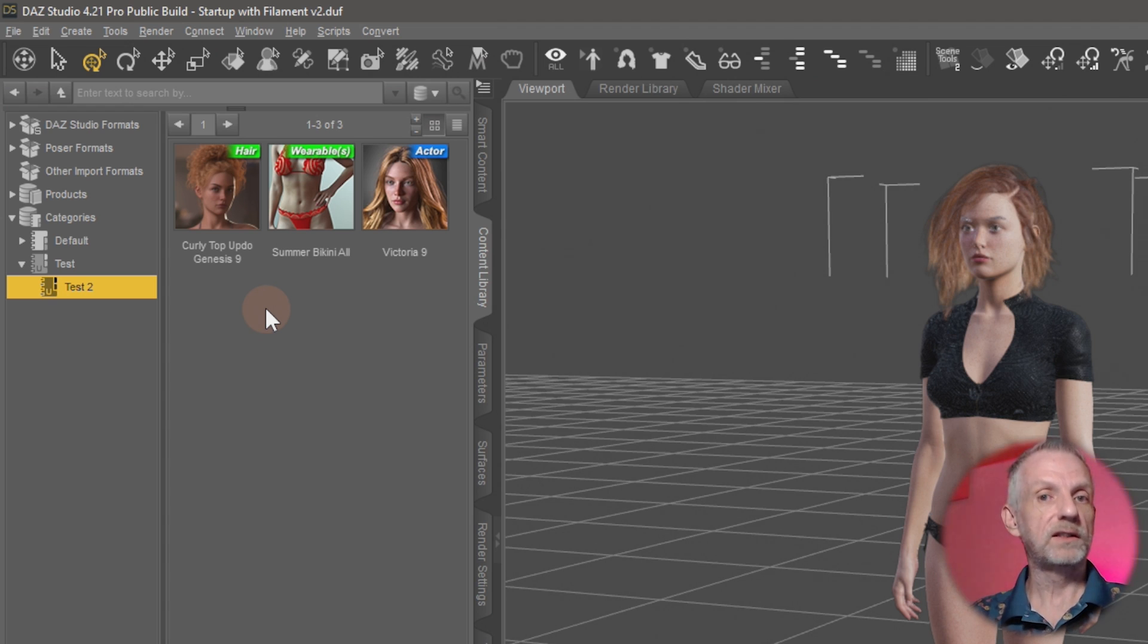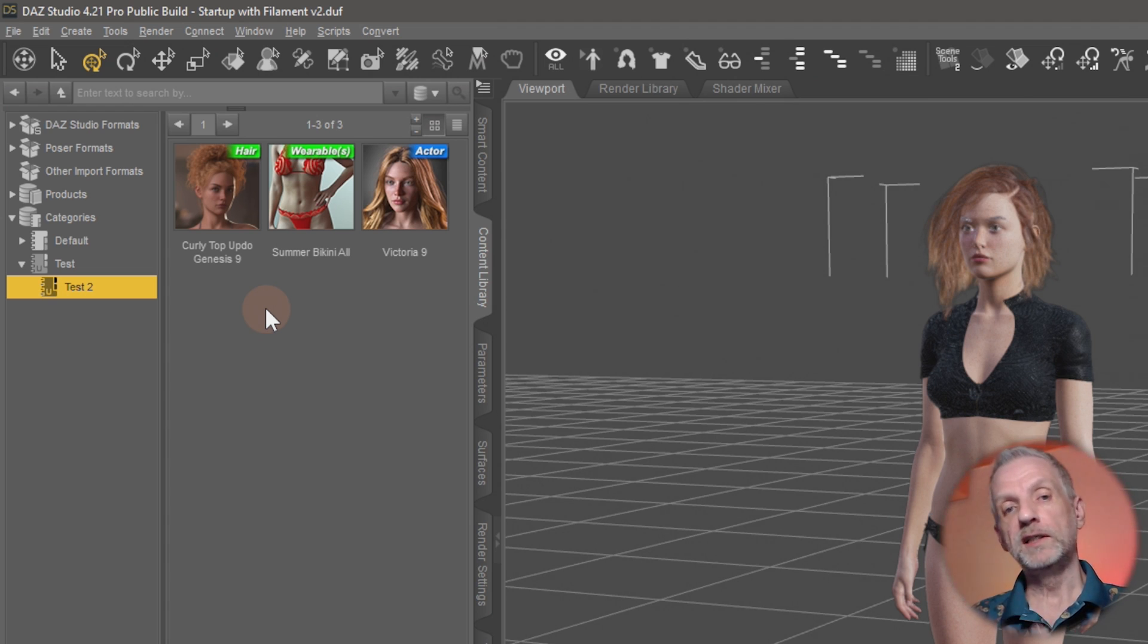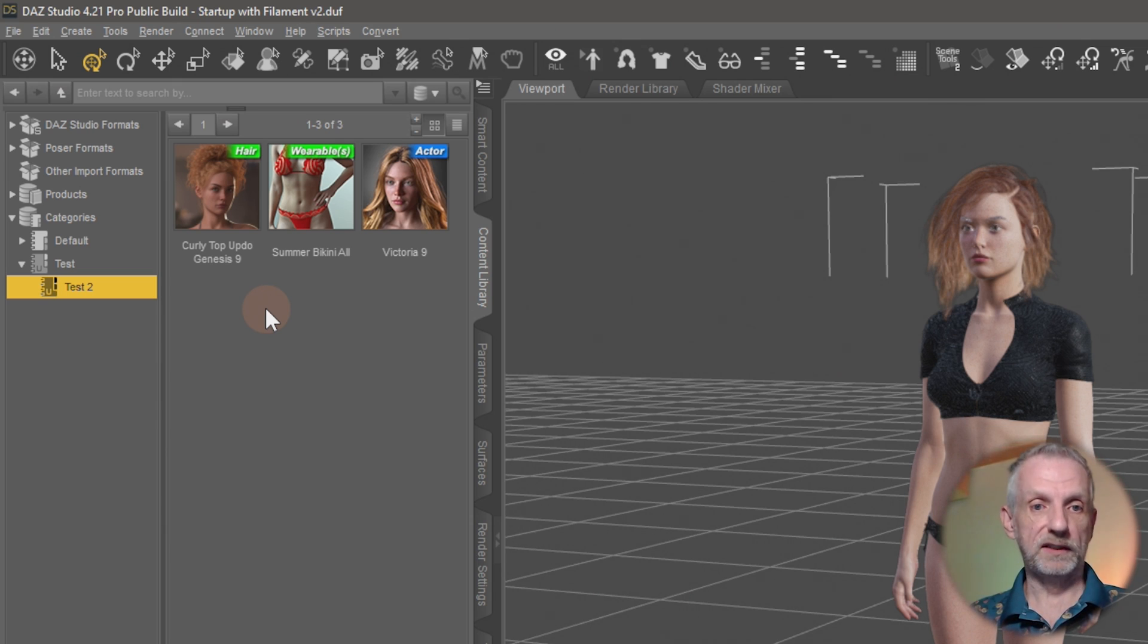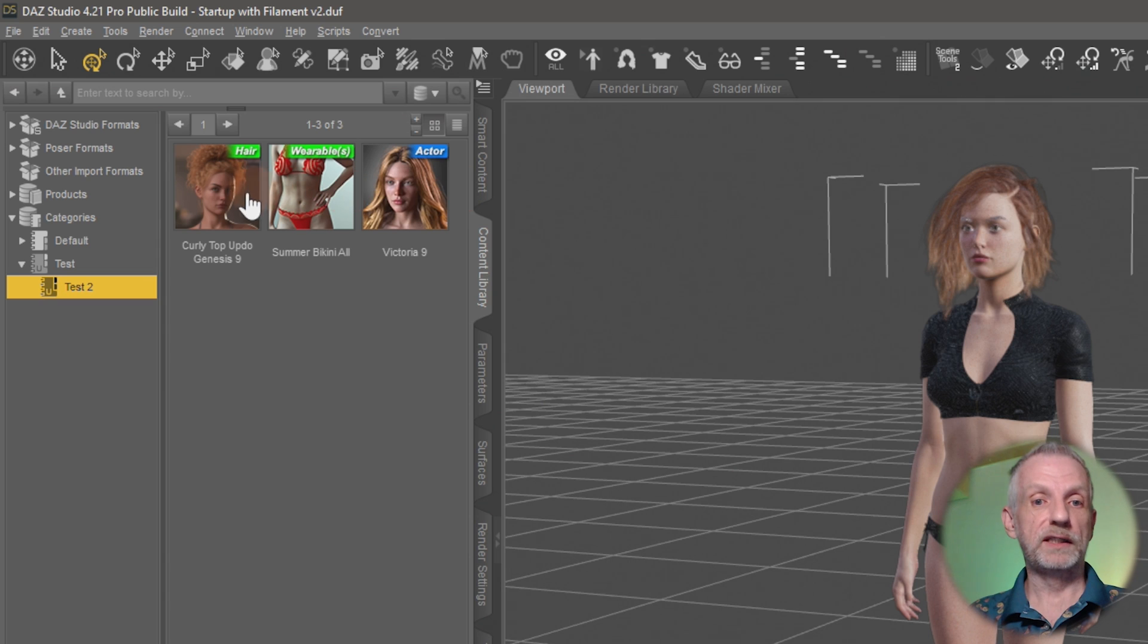That was very easy for me to find content and make it available. So to load these things, then it's just as simple as double-clicking any of these items that you've got in your categories, and then it loads that up.